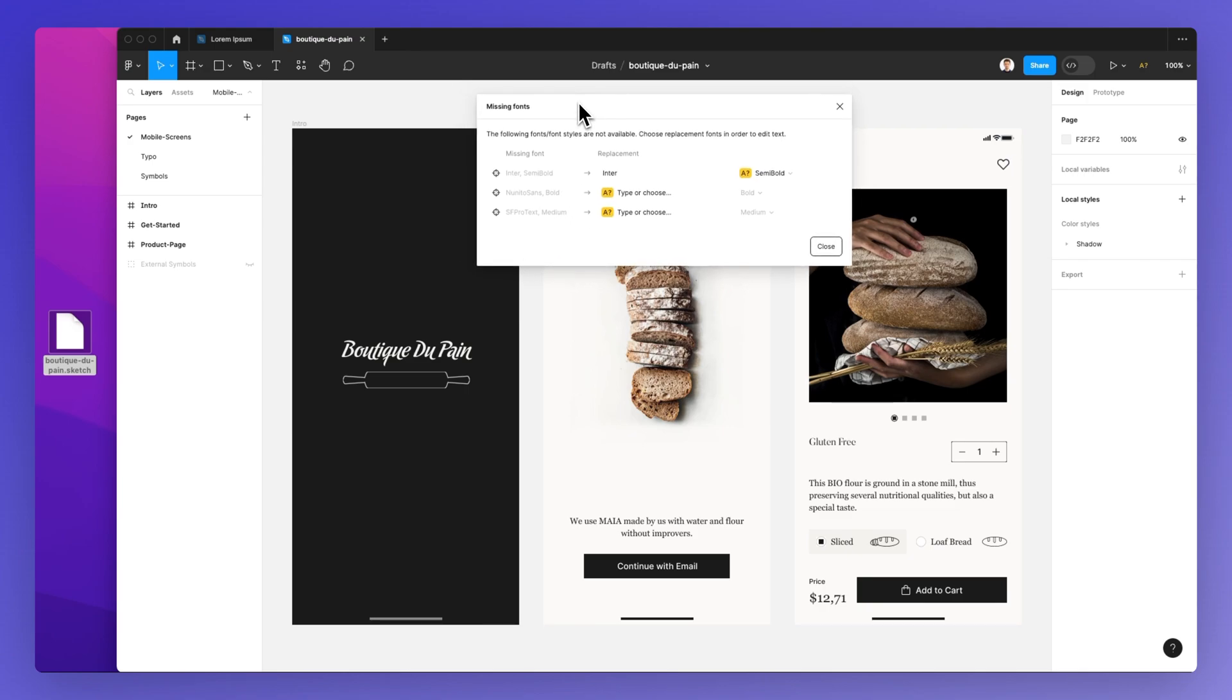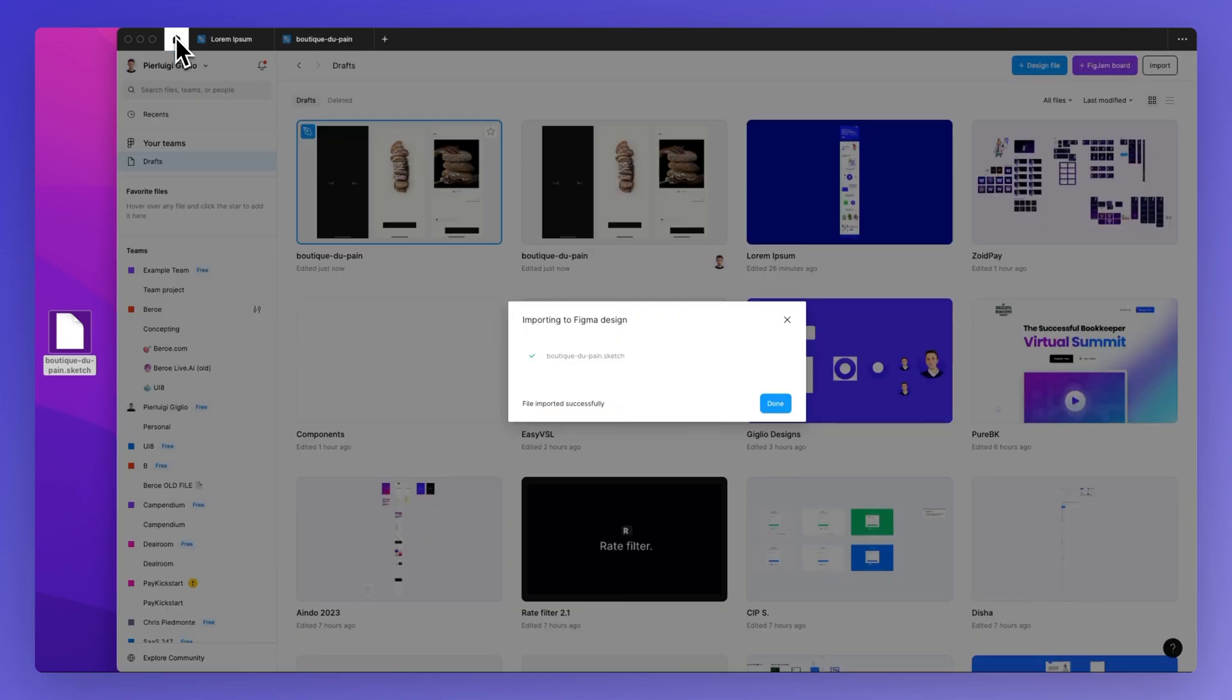If you're interested in learning how to fix this, simply have a look at that video. By now, you know how to successfully import a sketch file in Figma.